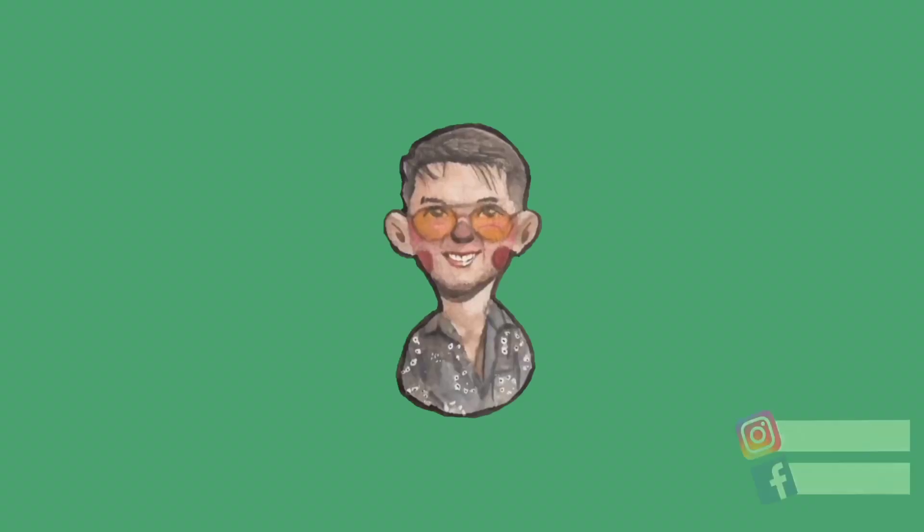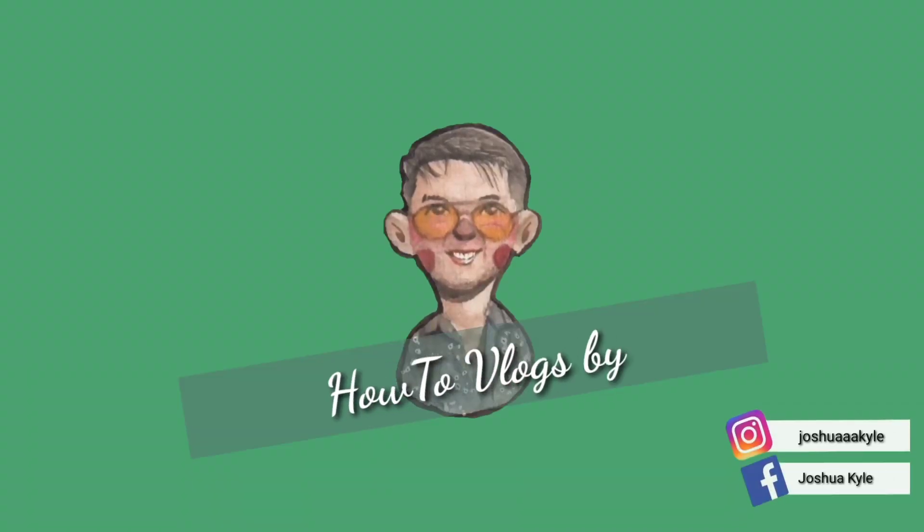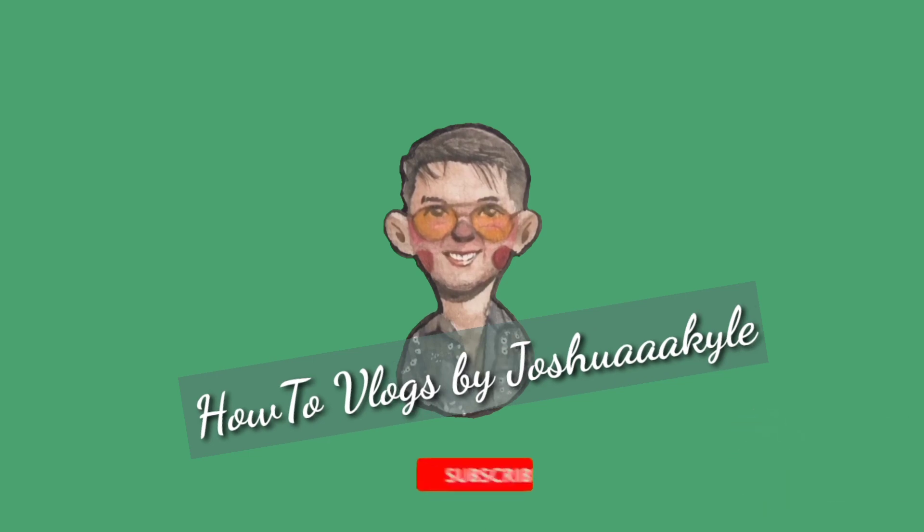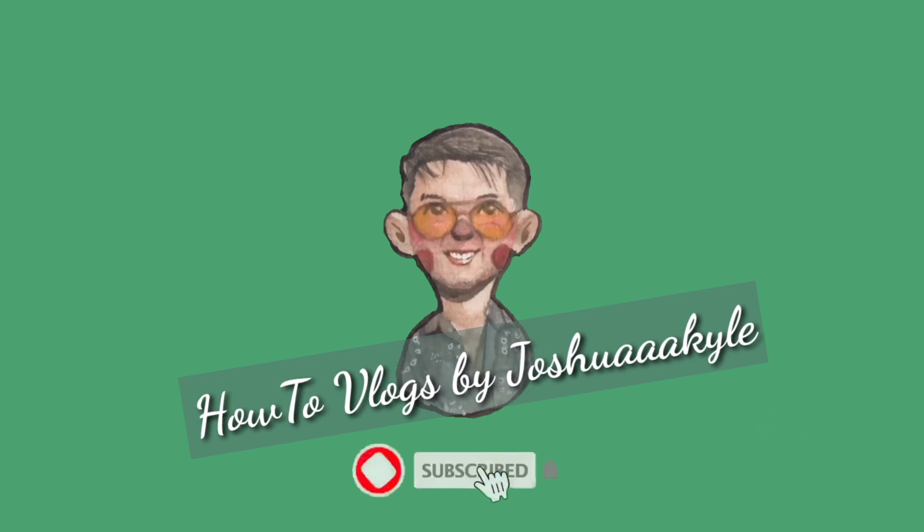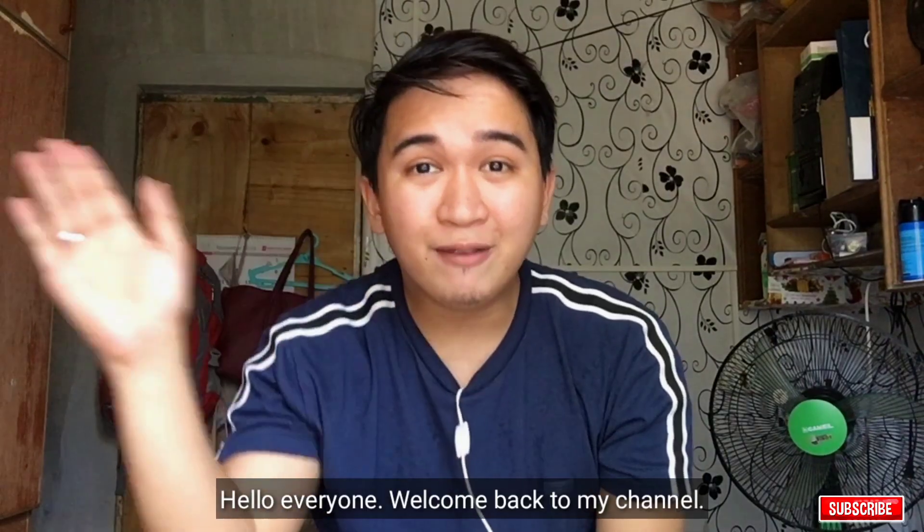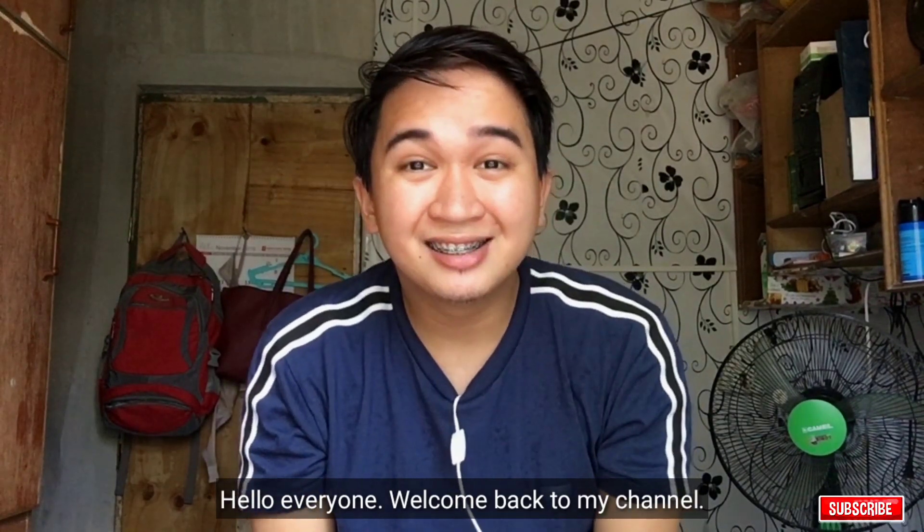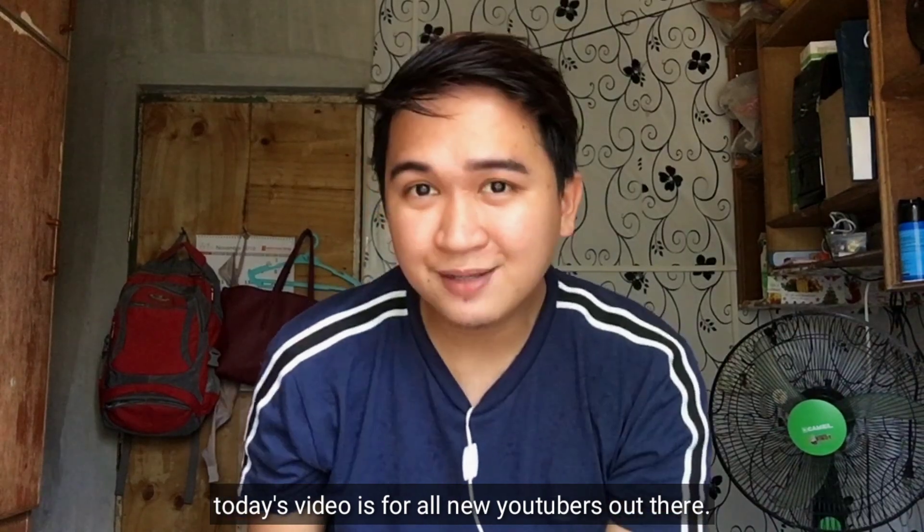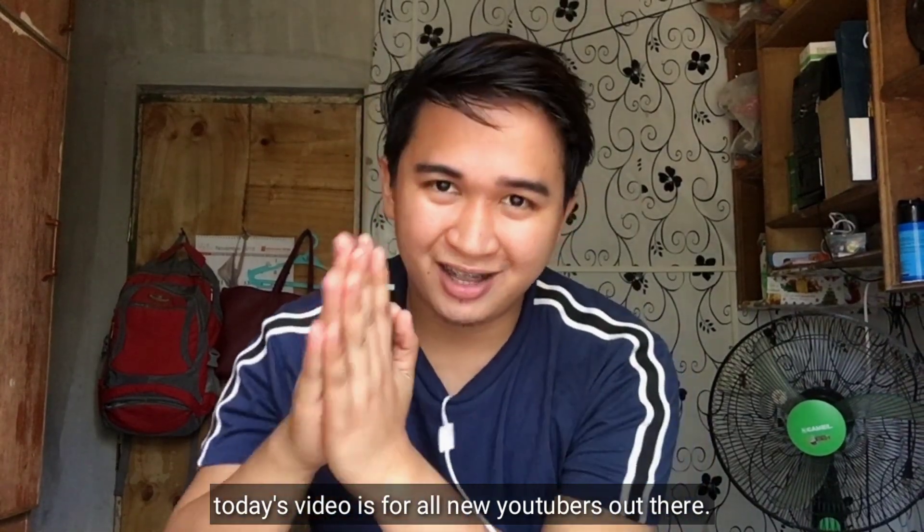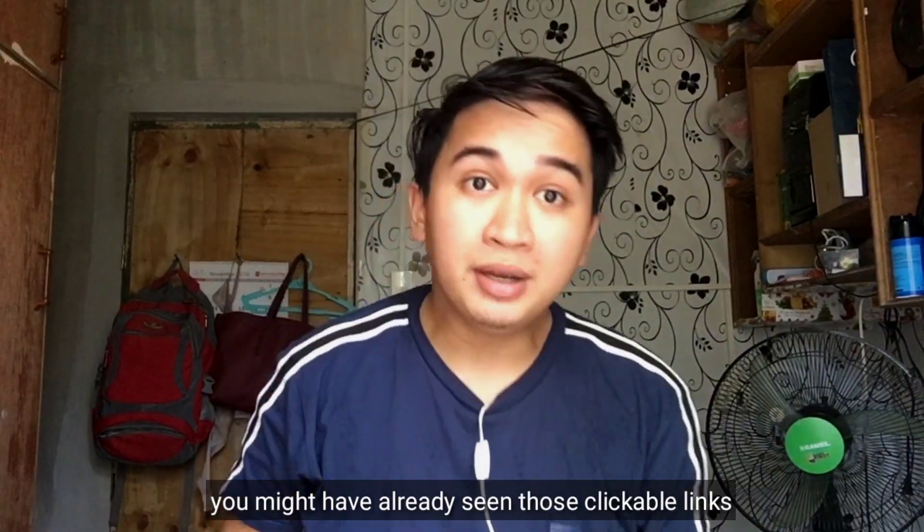Yo, yo, yo! Hi guys, welcome back to my vlog. Hello everyone, welcome back to my channel. So today's video is for all new YouTubers out there like me.